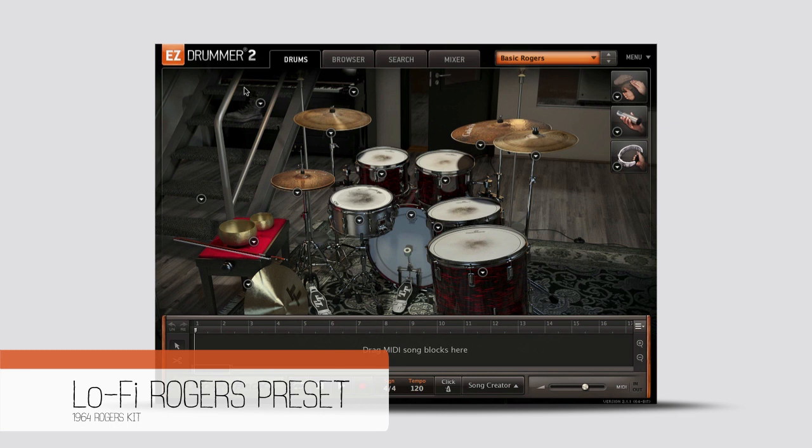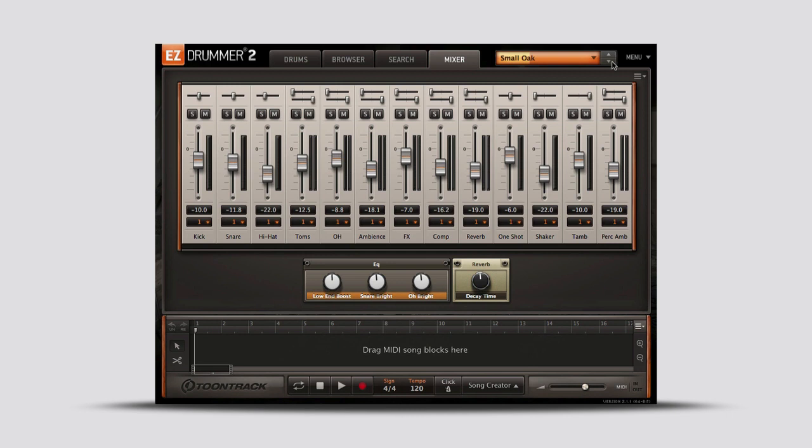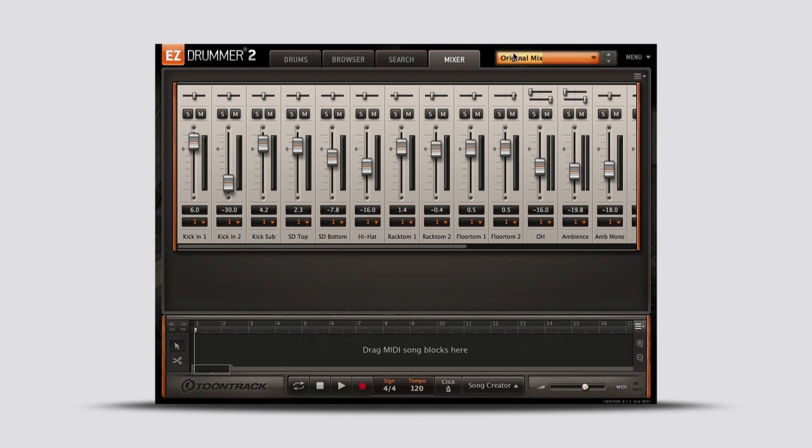In the mixer, you'll notice that each preset has its own combination of effects and channels, providing a lot of room for creative sound design. There's also an original mix preset that offers every single microphone channel from the recording session.